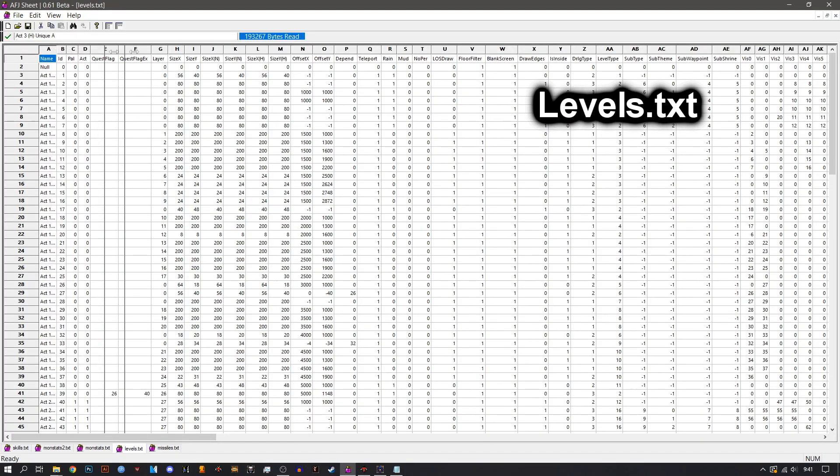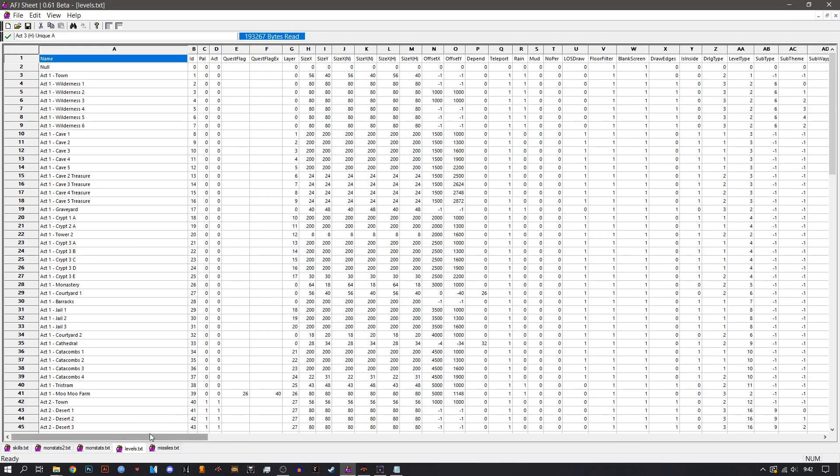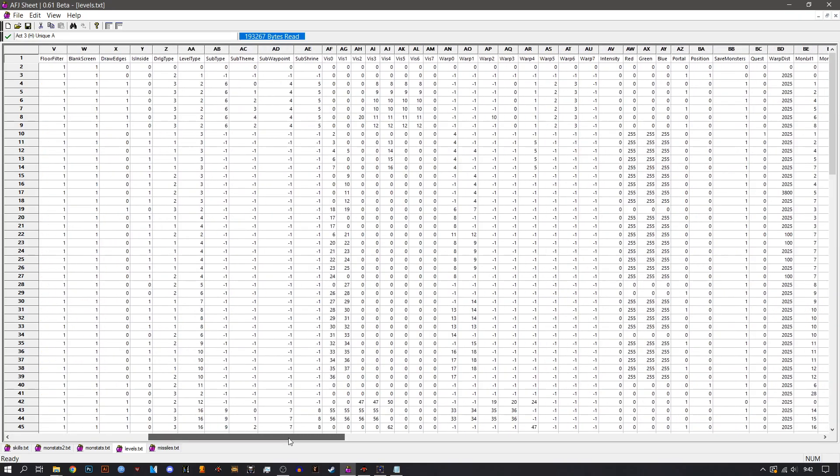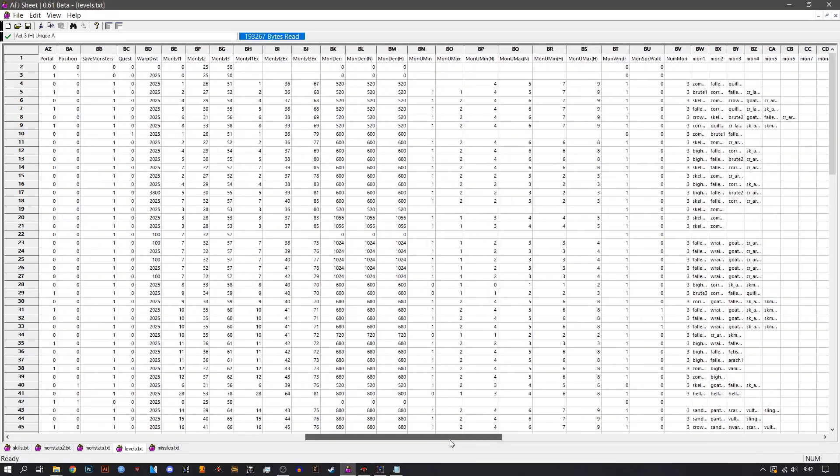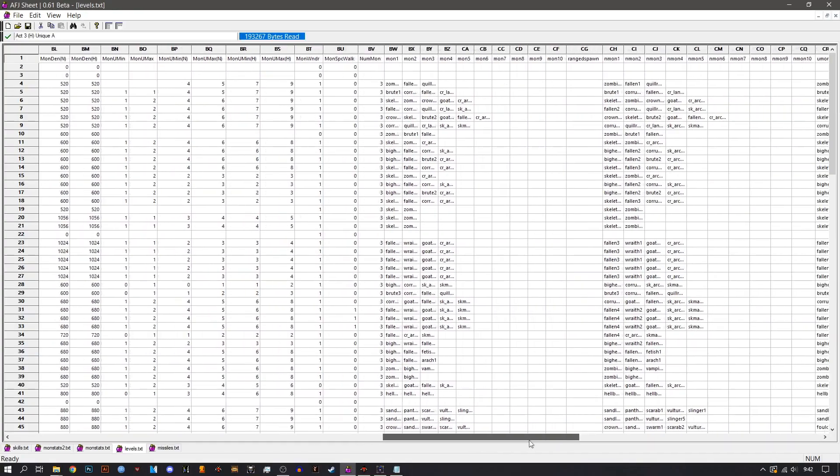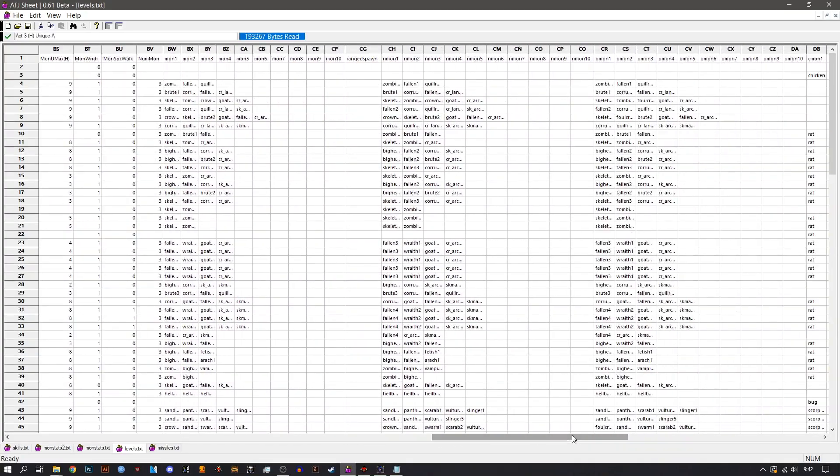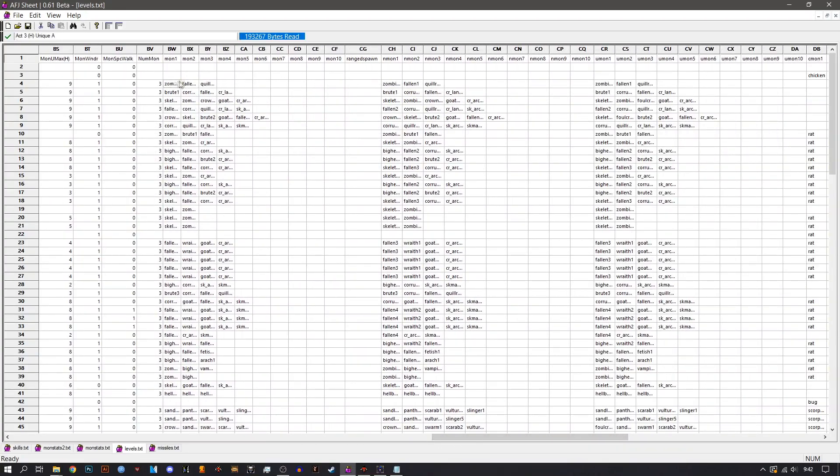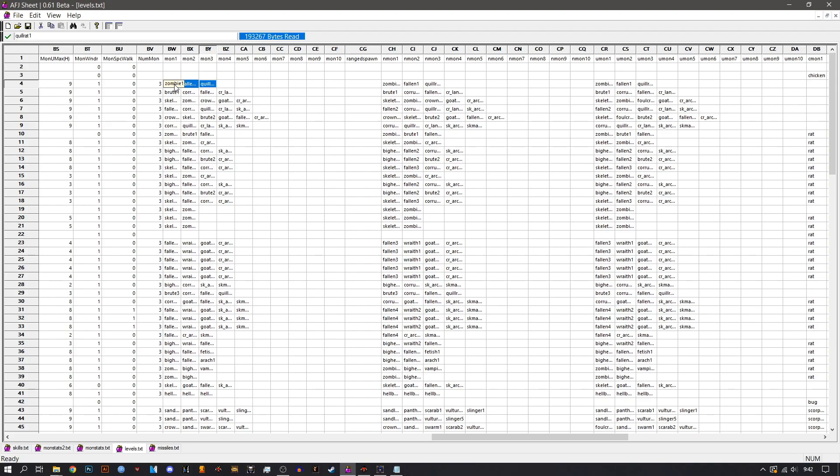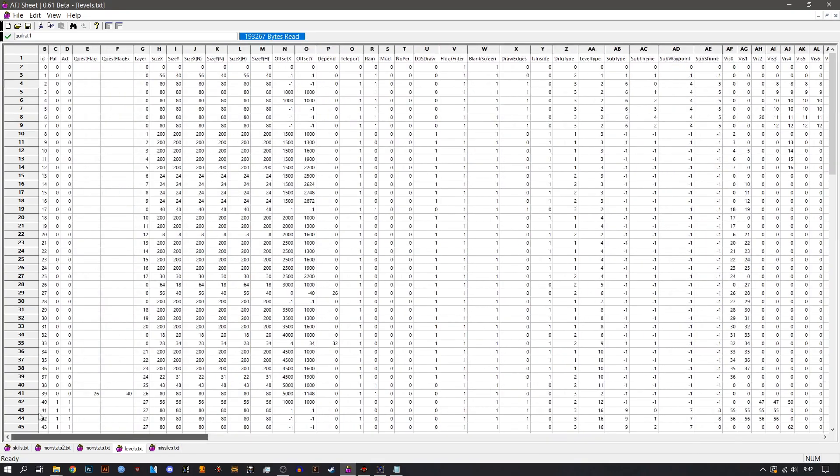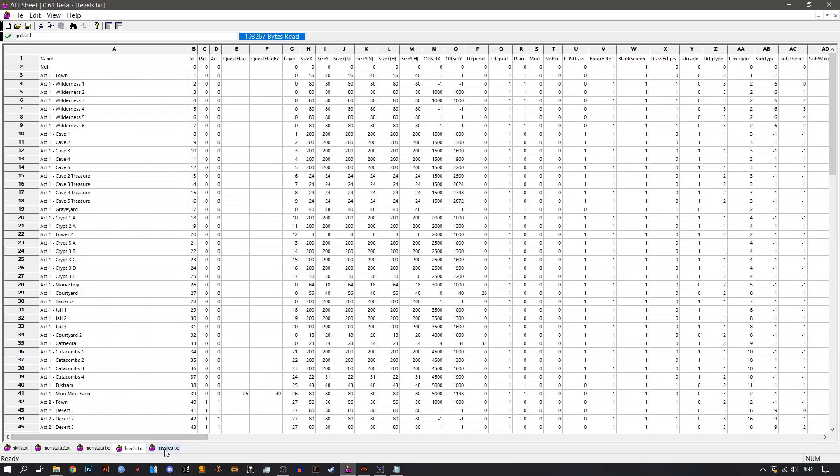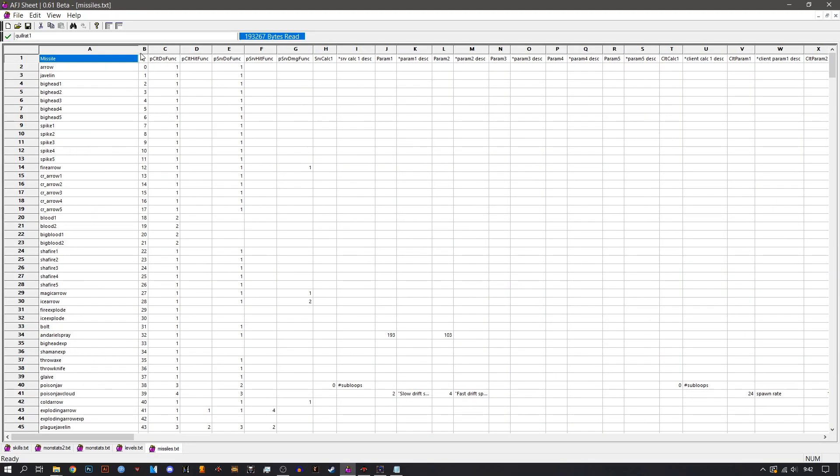Onto the next one. Here we have the levels. So, only a few rules needed to modify here. Which rules you need to modify are the mon one up to unique monster three. So, you can see here we have three monsters. This is basically which monster is gonna be spawned in that area.